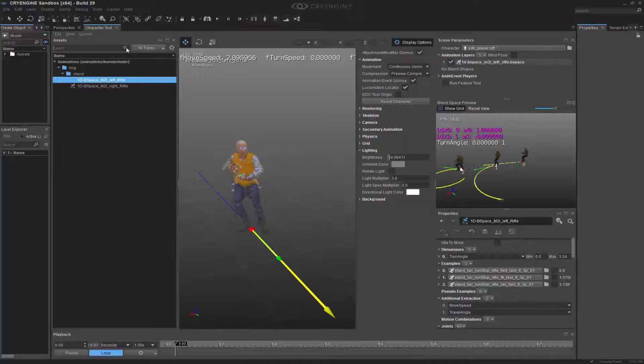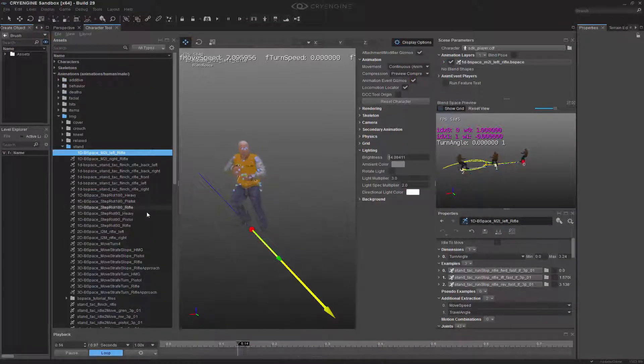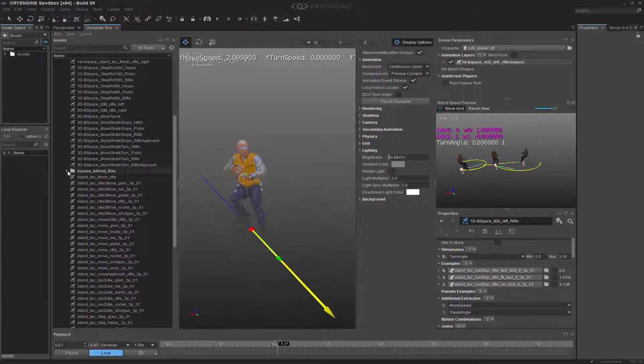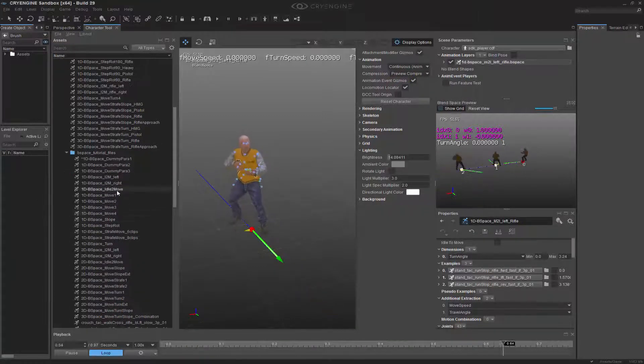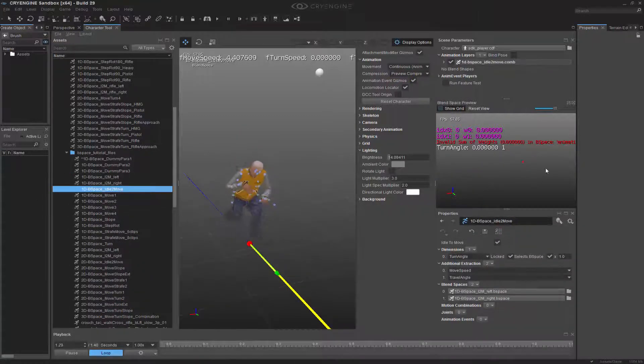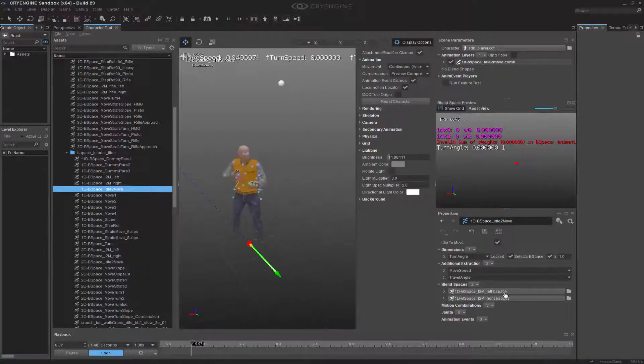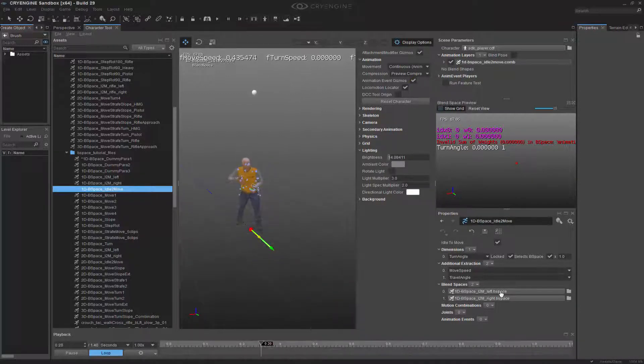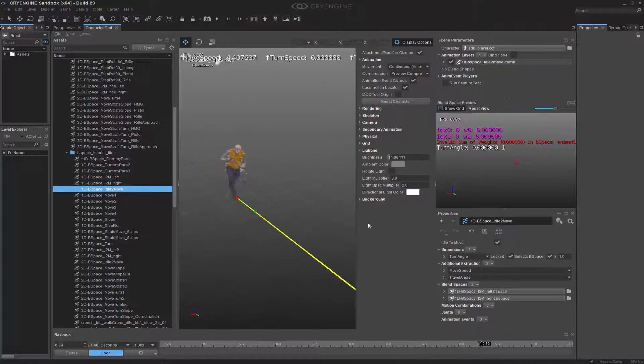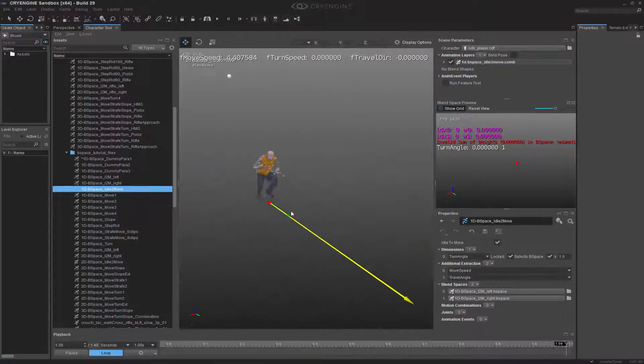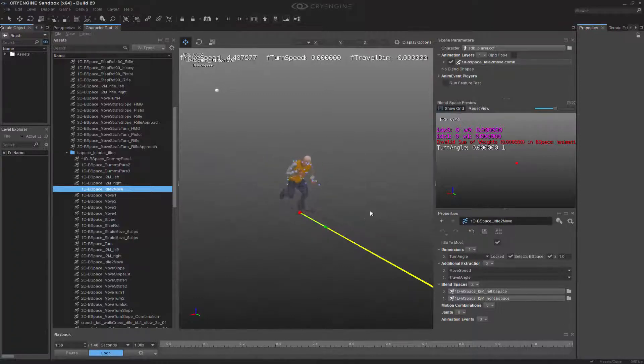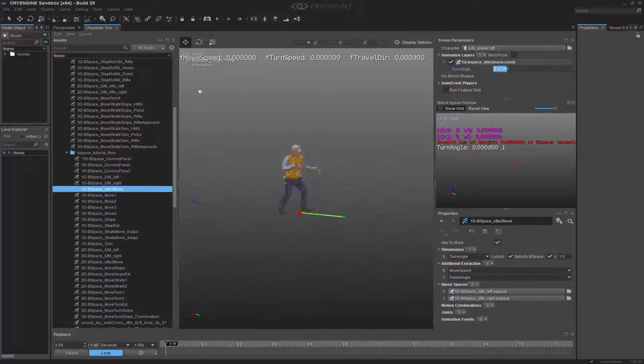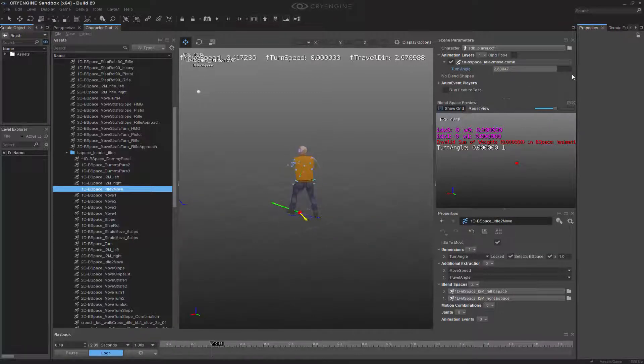I'm going to exit out of this, and that's where we come back to the actual idle to move comb file. Down here, we actually have an idle to move combination, because two B space files exist. This is the first instance where we're actually seeing the combination file, or as we call it, a combi file. If I come down in here, I can change my turn angle to the left or the right values, based on whatever I'm doing.